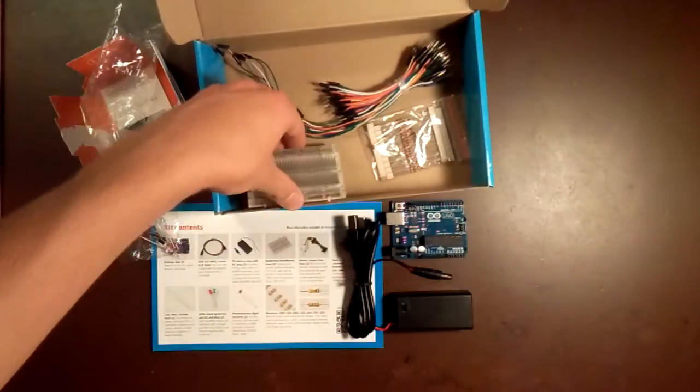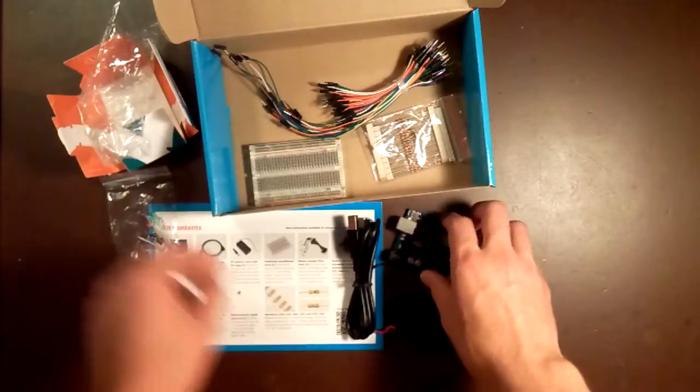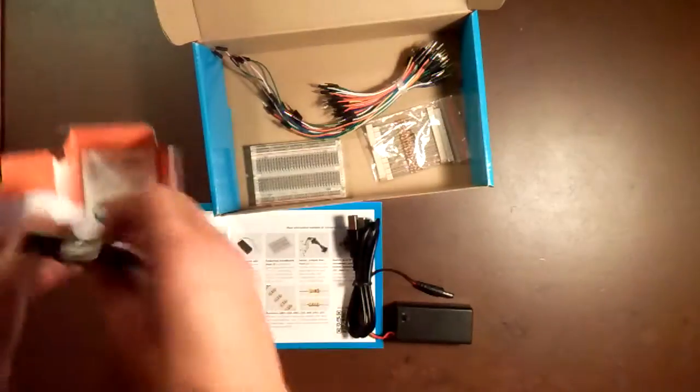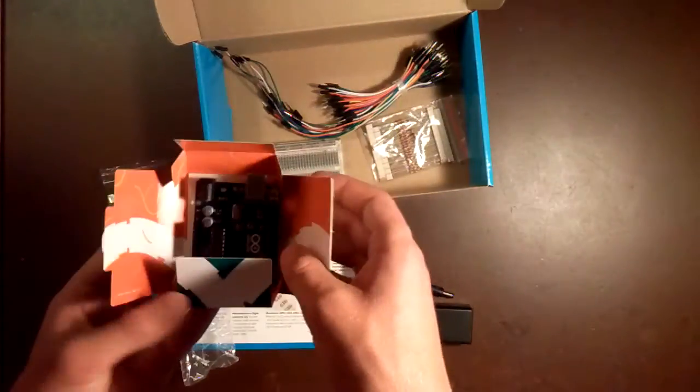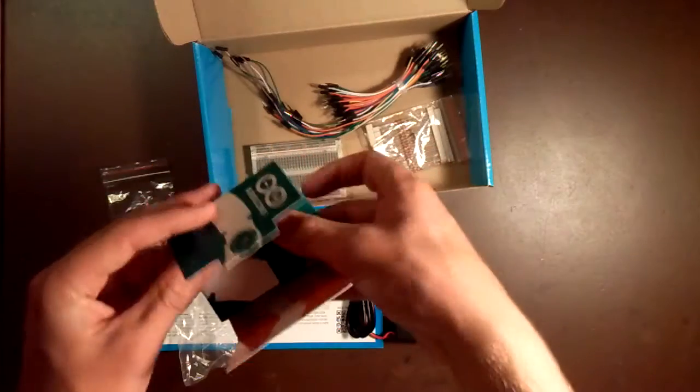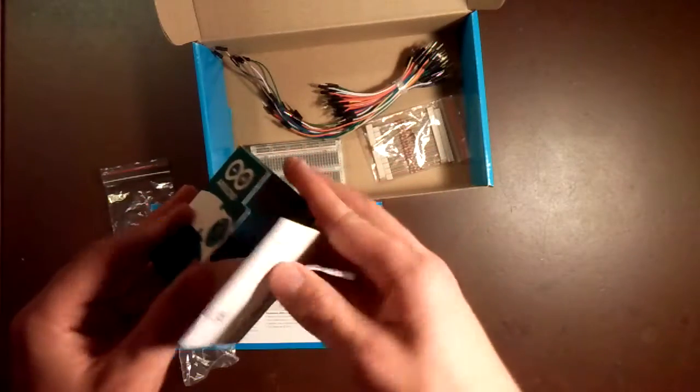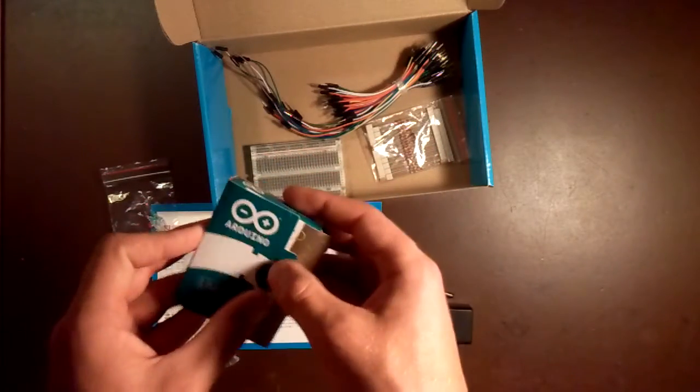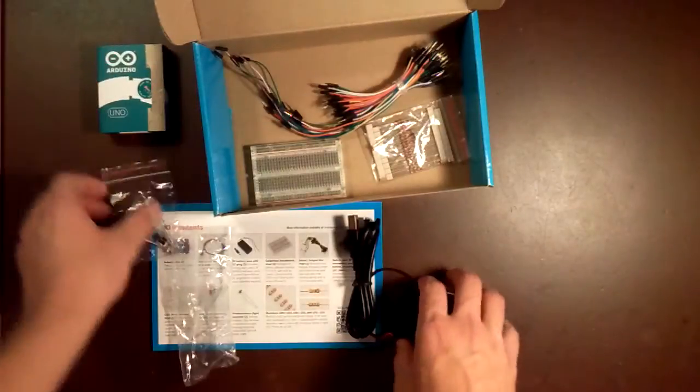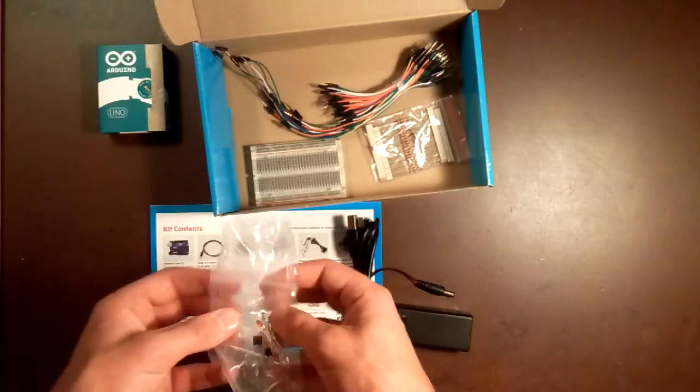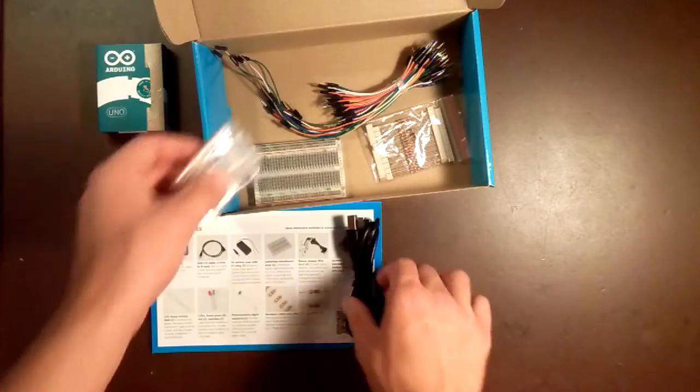All the pieces of this kit look very sturdy to me, which is always a concern when getting electronics. Again, for the price, this is probably one of the best kits out there for truly getting started with Arduino.